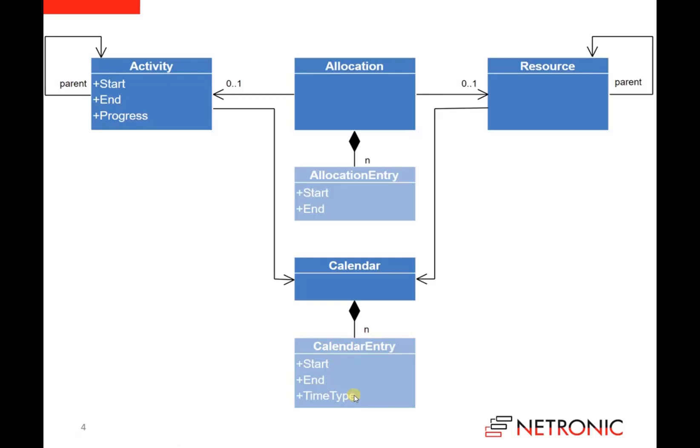And in addition, we can define a time type to specify whether this calendar entry defines working or non-working time.